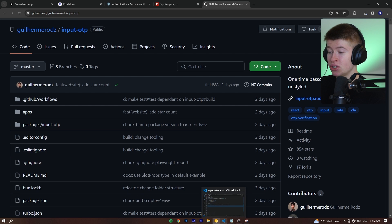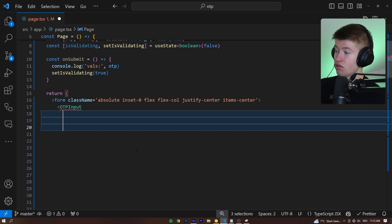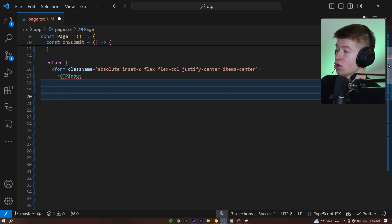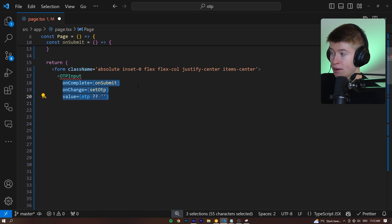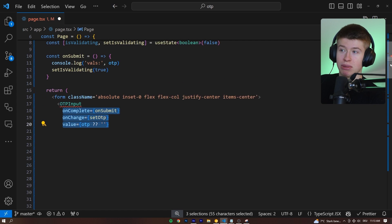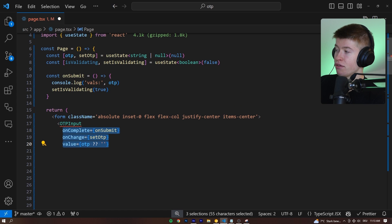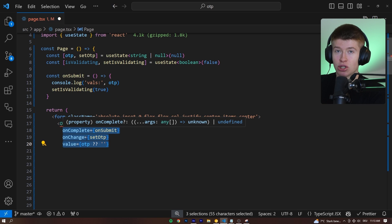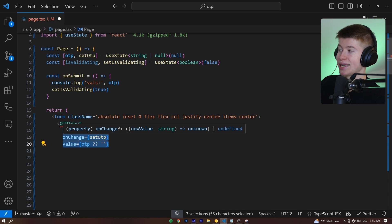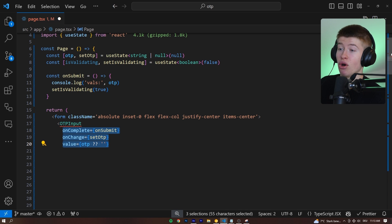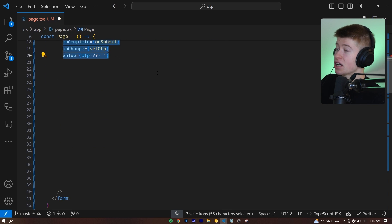And I think the main reason for that is right here and how you use it in your code. For example, we can make this controlled, which just means we keep track of the value that the user is currently entering the numbers inside of state. That's all that means.